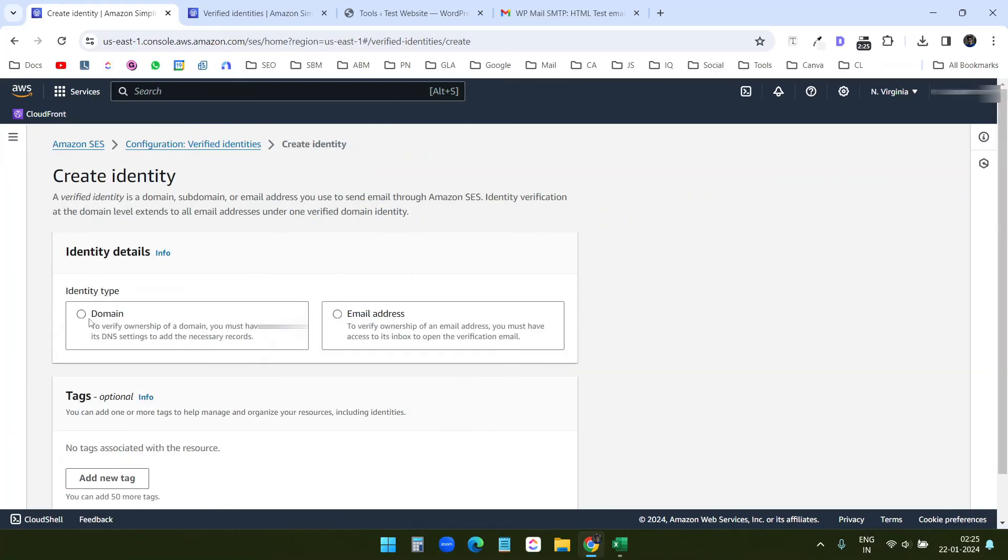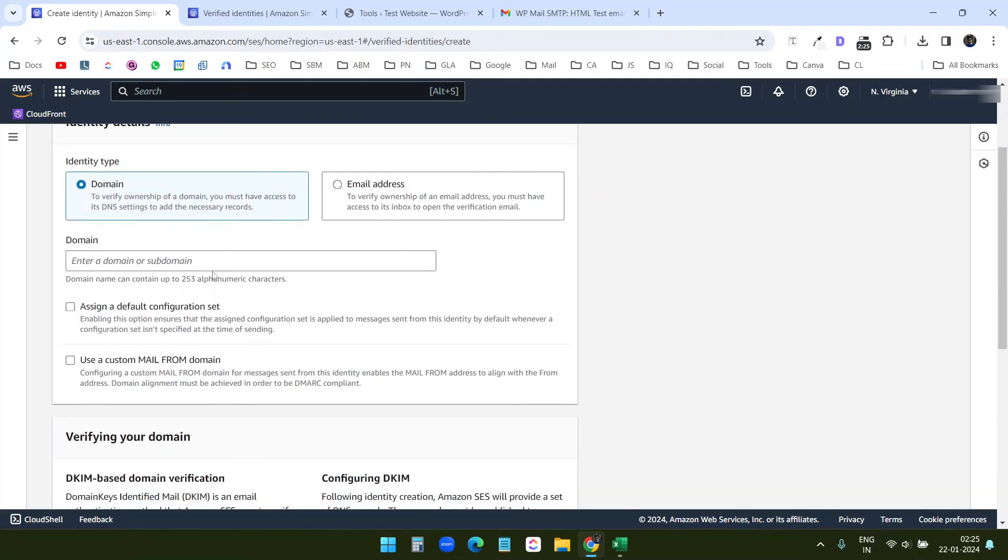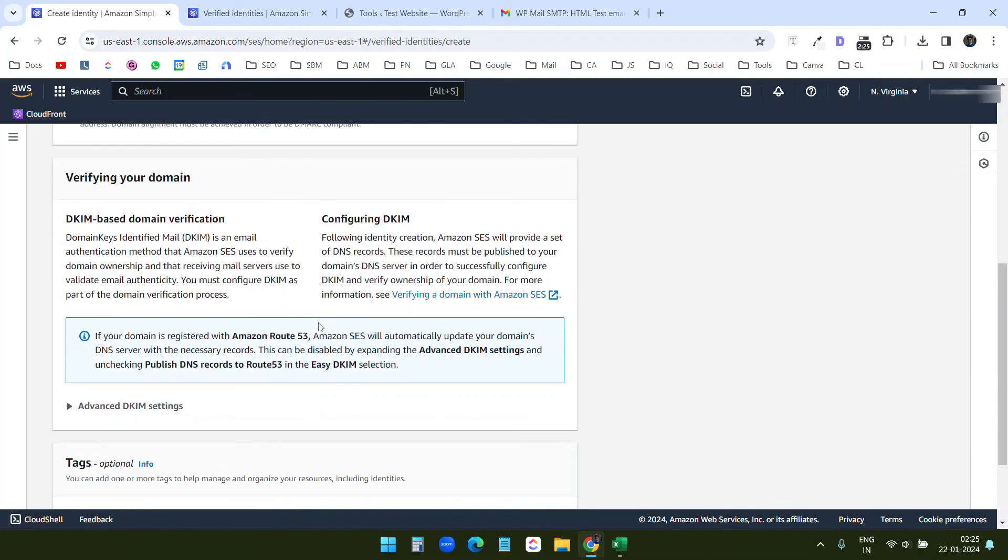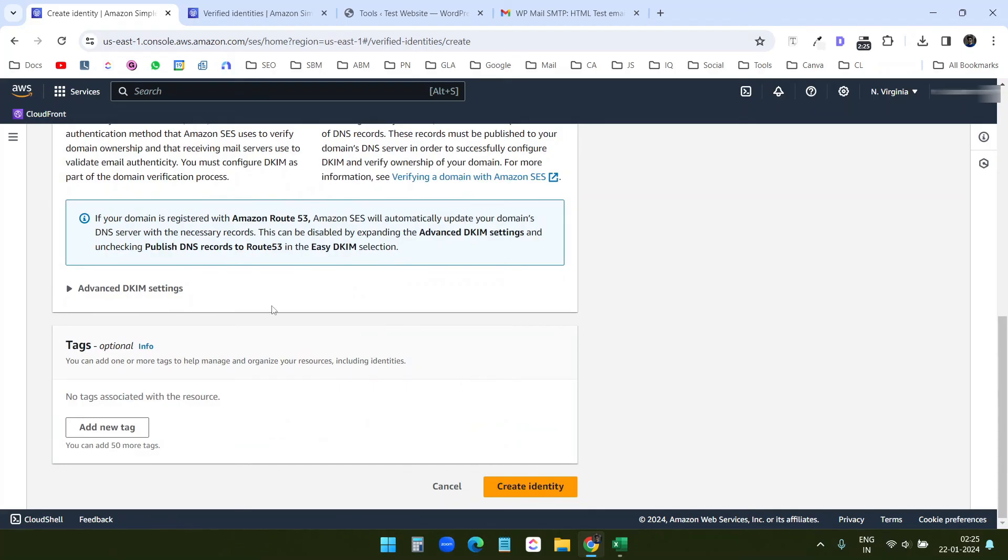Then you should verify your domain instead of the email address. When you want to verify the domain, you can put your domain. And it will give you some custom DNS configuration. You need to add them to your DNS settings on the domains. Then you can verify it.